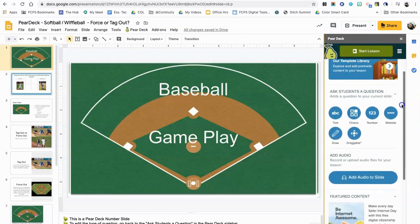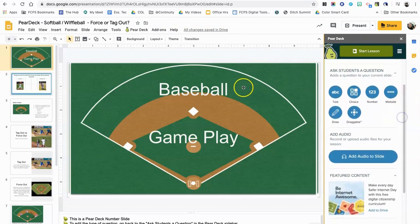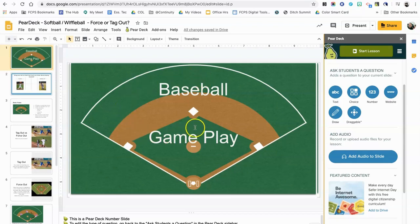A quick survey of the Pear Deck add-on: you have several different question types that you can ask. I've got here a presentation about whether you force out or tag out a runner in baseball, softball, football, or even kickball. I want to show you how to add the various question types.